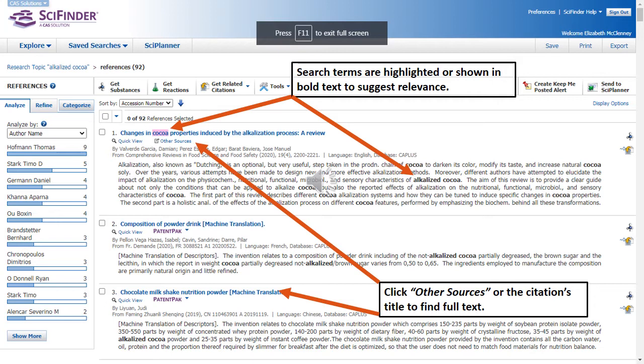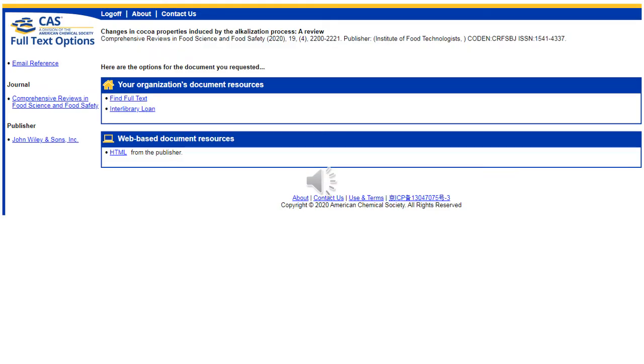For those citations where you'd like to determine if full text exists, you can click on the phrase other sources, or you can click on the title to find out whether or not full text exists. By clicking on a citation's title or the phrase other sources, a new screen will open which looks very similar to this. This screen allows you to select from different options to identify the possibility of full text. Please note that by clicking on these links where it says find full text or, for example, HTML from the publisher, access is going to be based on whether or not the library provides a subscription to that journal or the article exists in one of the library's databases.